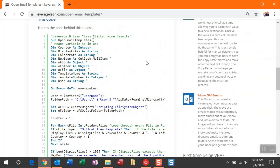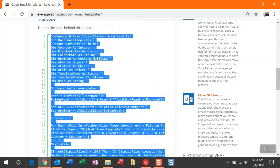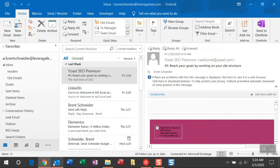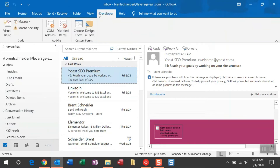To select the code, just double-click in between the line numbers and that space here, and you can then copy. Let's navigate to Outlook. From Outlook, we're headed to the Developer tab. Once you click the Developer tab, click Visual Basic.